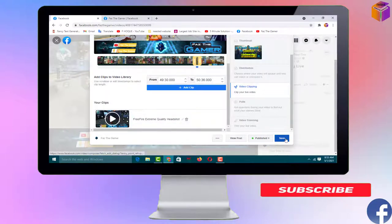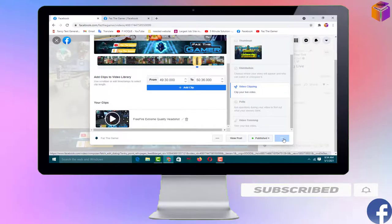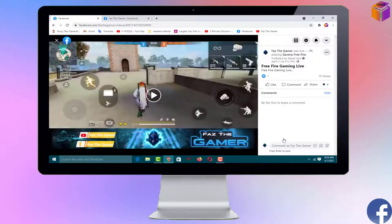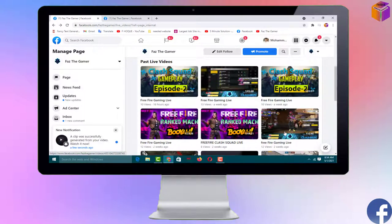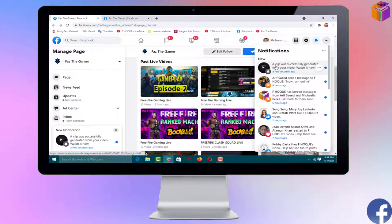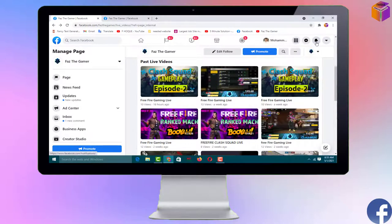After that, click Save again. It is saving right now — wait a few seconds. You will get a notification from Facebook telling you whether your video clip has been created. I got the notification: 'A clip was successfully generated from your video — watch it now.'